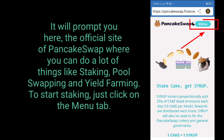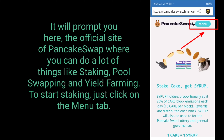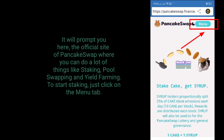It will bring you to the official site of PancakeSwap where you can do a lot of things like staking, pool swapping, and yield farming. To start staking, just click on the menu tab.